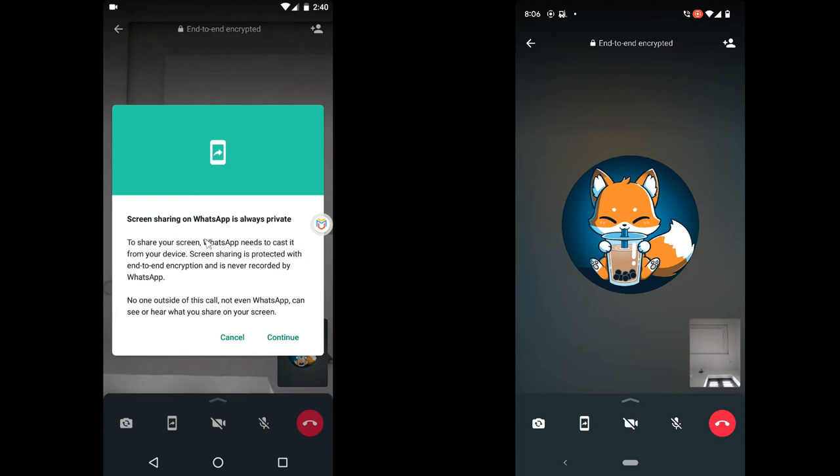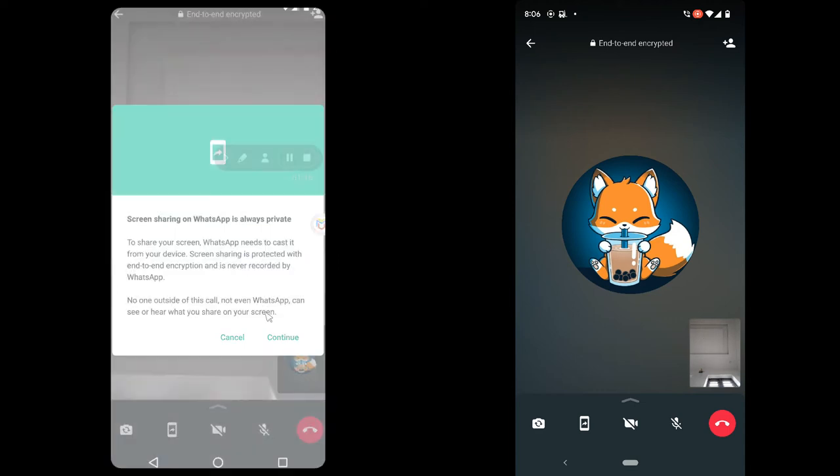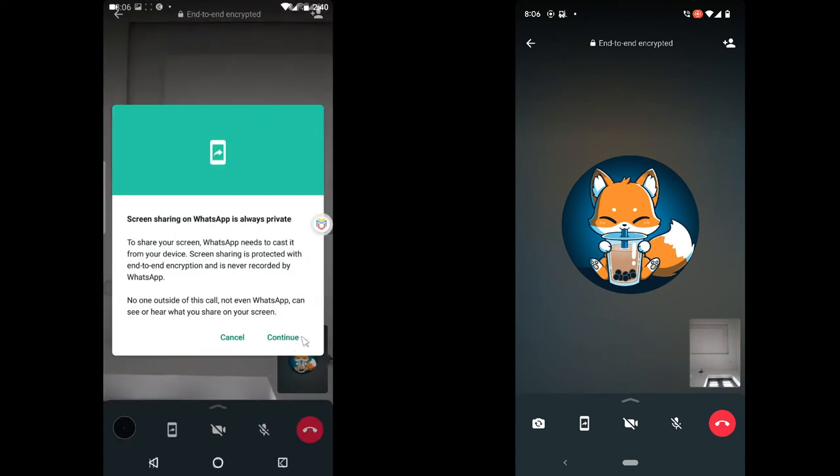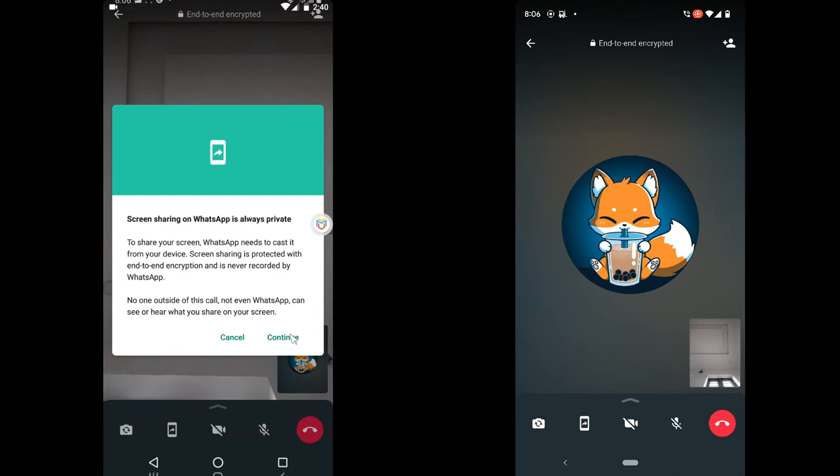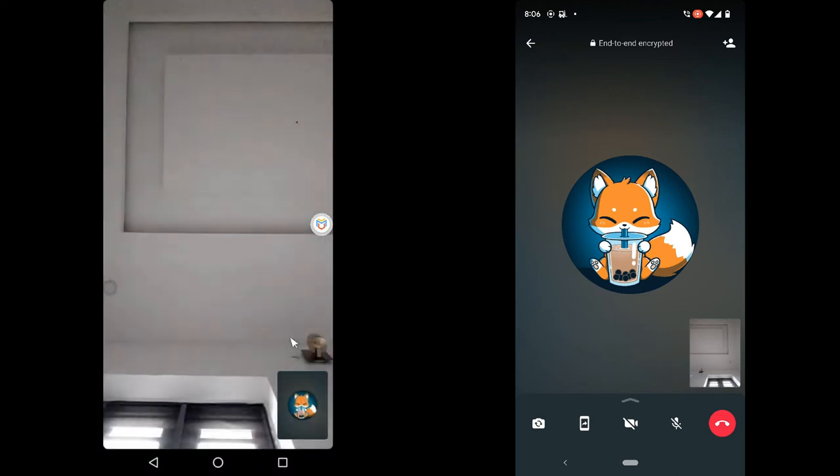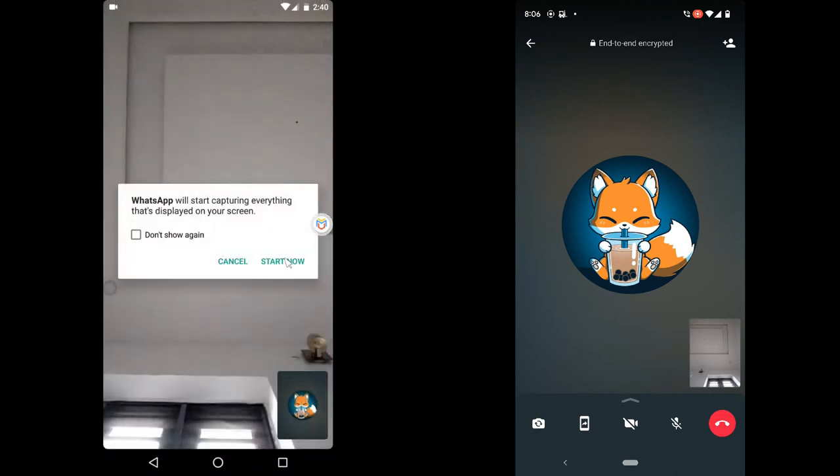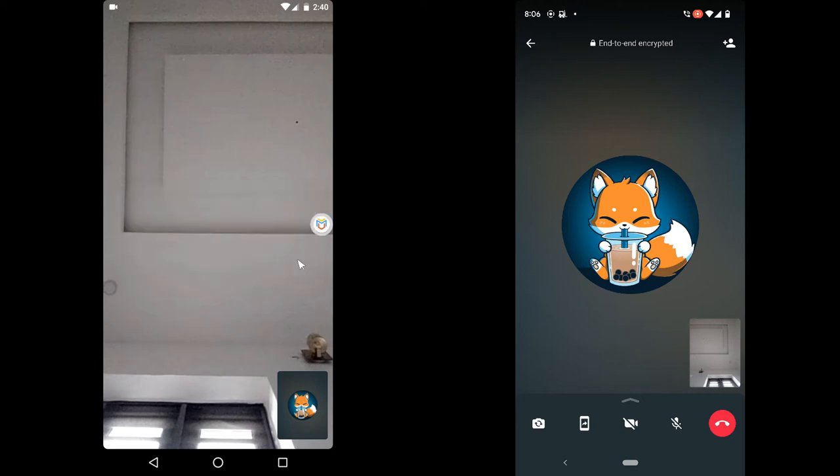screen sharing is private, right? So go ahead and click on continue to start screen sharing. You notice it says you're capturing everything that will display on your screen. So go ahead and click on start.